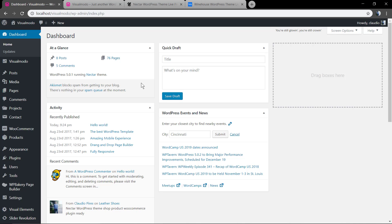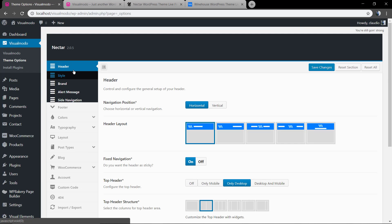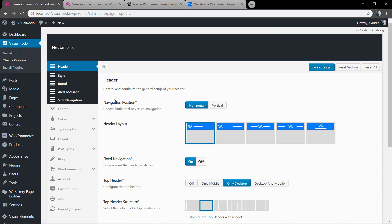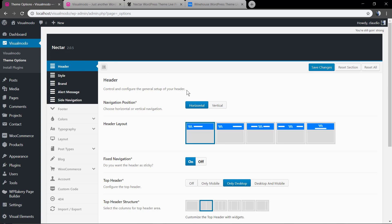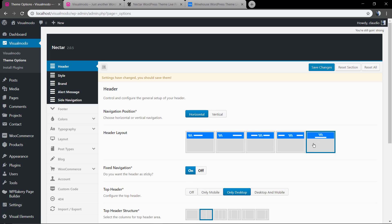First of all, go to your WordPress dashboard and click on Visual Model theme options. In the very first section of your theme options called 'Header', see the header layout.